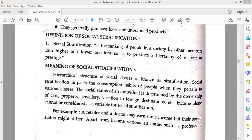For example, consider a retailer and a doctor whose income level is the same. Even if the doctor earns 1,000,000 or 2,000,000 rupees, the doctor still commands a higher social status. You have to respect the doctor, whereas the retailer may not receive the same level of respect. So social class is a stratification system, and it will differ based on more than just income.